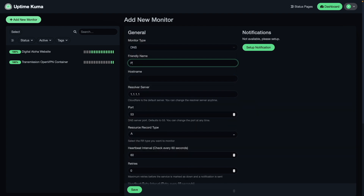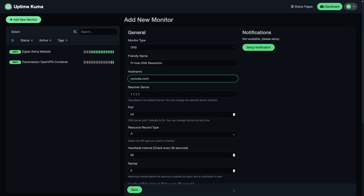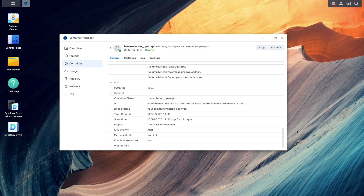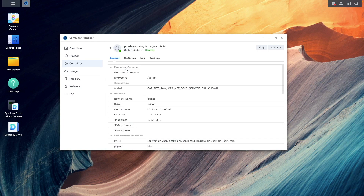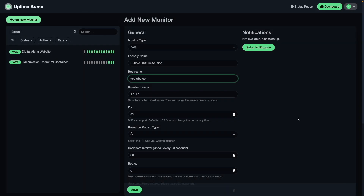I'll give the monitor a friendly name. For hostname, I'll enter in youtube.com, which will be the DNS host name I'd like to resolve. For resolver server, I'll enter in the bridge network IP address assigned to the PiHole container. I can find this by bringing up Container Manager, selecting the container listing, and bringing up the details for the PiHole container — the IP address listed in the bridge network section is what I need. Back in Uptime Kuma, I'll enter in the bridge IP address for the resolver server and click Save.